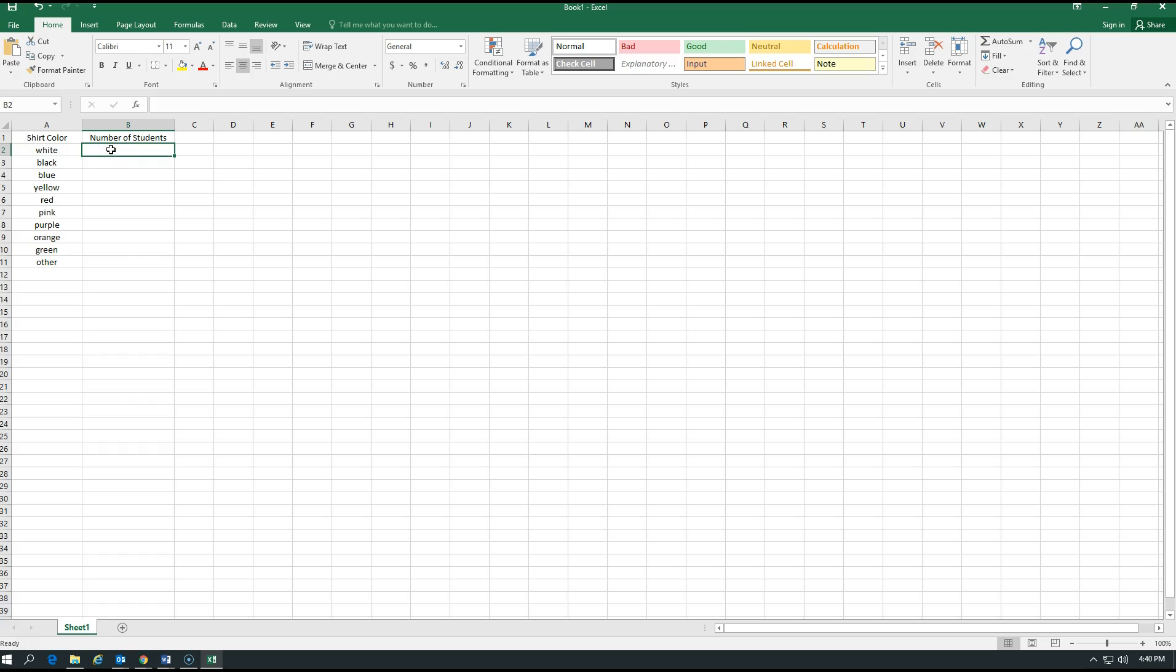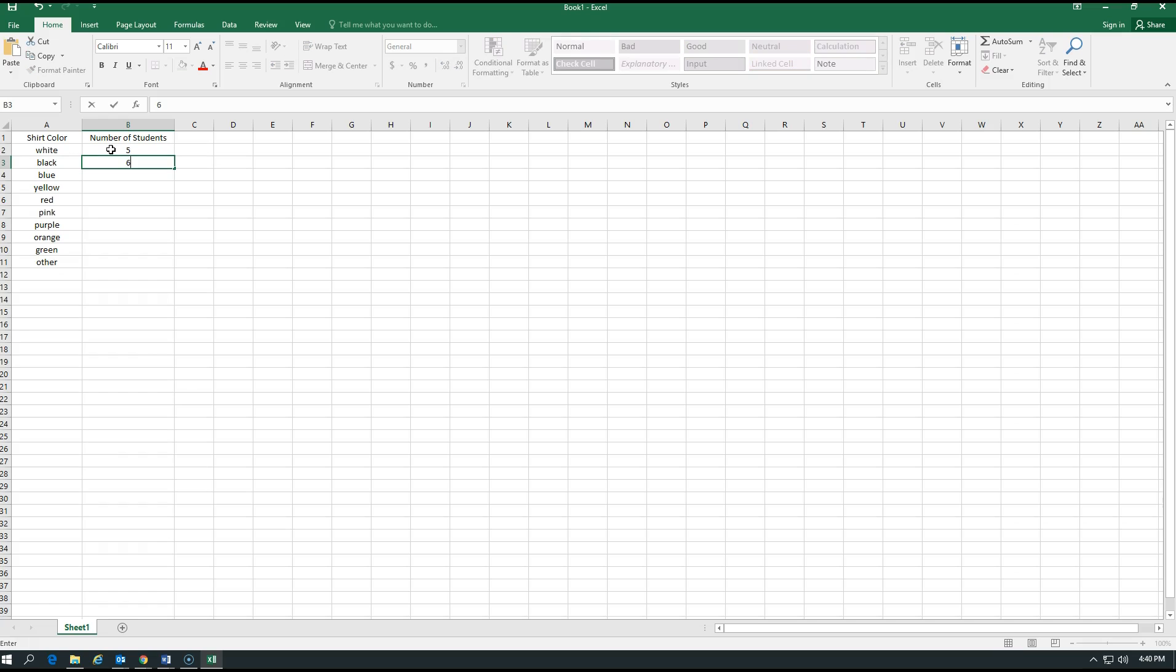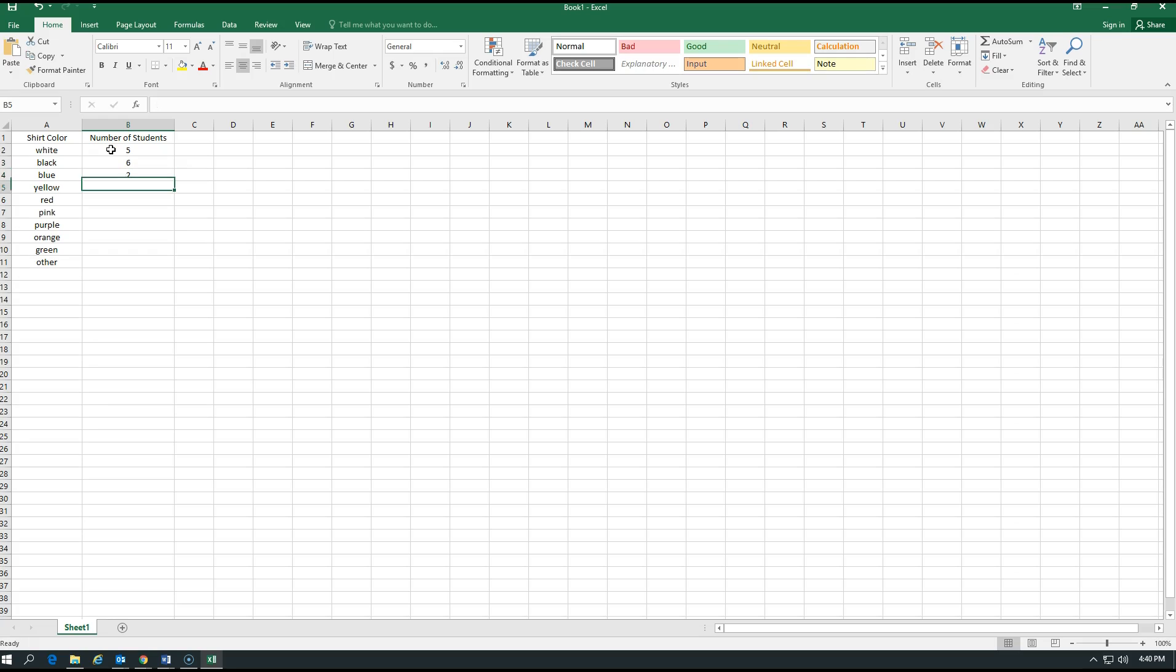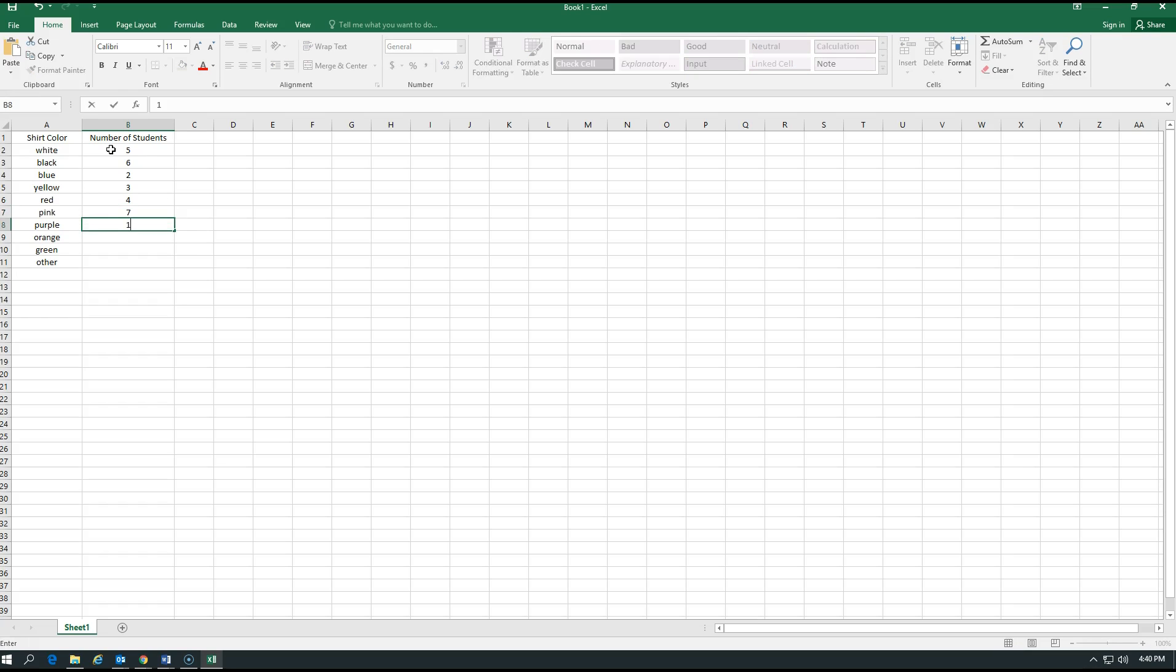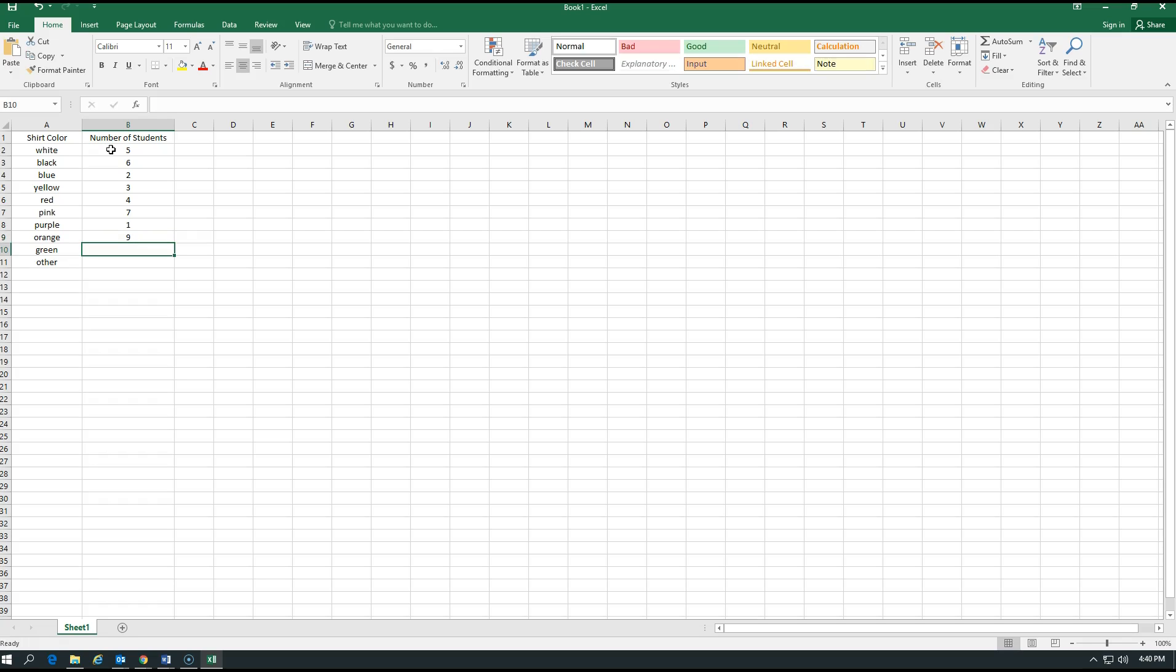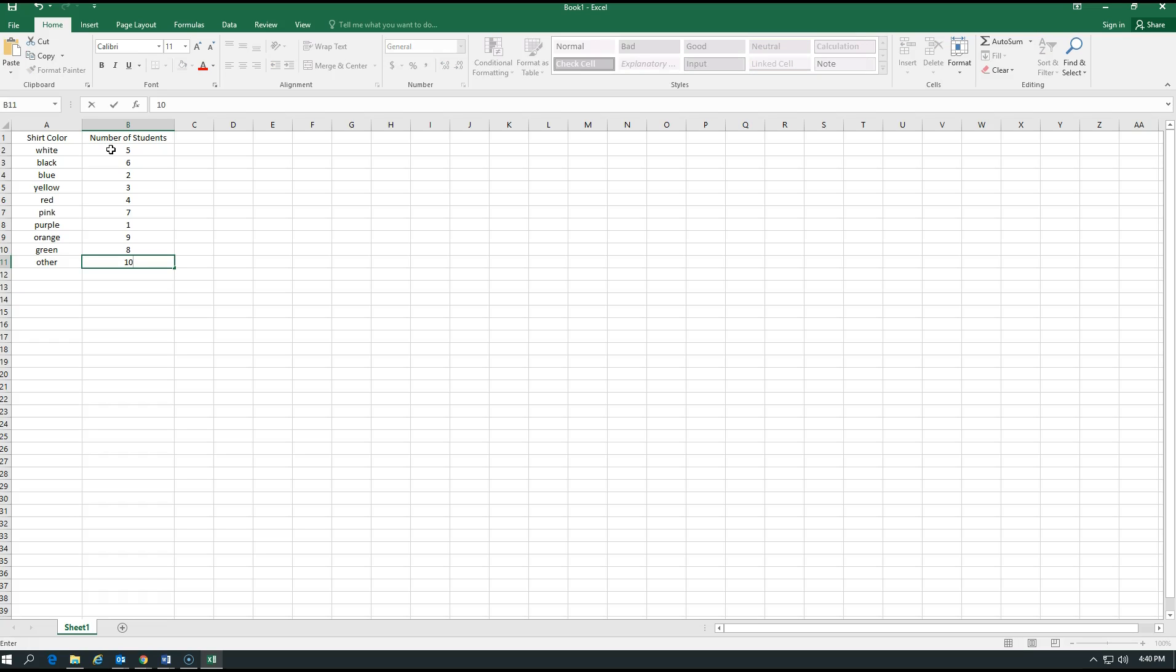I'm going to take my mouse and click on cell B2 and I'm going to start to collect my data. So, I'm going to look around the room. I'm going to look around the room and I'm going to count how many people have on white shirts. Then, I'm going to use the arrow down button. I'm going to count how many people have black shirts. Arrow down. How many people have blue shirts? Arrow down. How many people have yellow shirts? Arrow down. How many people have red shirts? Arrow down. How many people have pink shirts? Arrow down. How many people have purple shirts? Arrow down. How many people have orange shirts? Arrow down. How many people have green shirts? Arrow down. How many of you have another type of shirt? You are going to collect this data on your own.